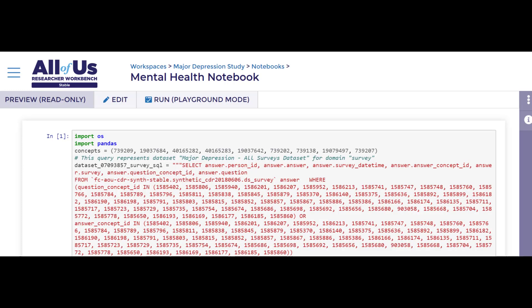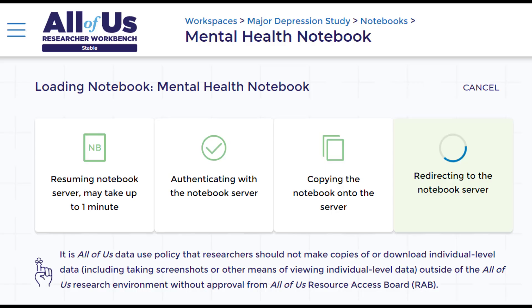In order to perform analyses, we will open a notebook in edit mode. If this is the first time we are spinning up our notebook, it may take up to 10 minutes for the Workbench to set up our virtual machine and prepare our analysis environment.